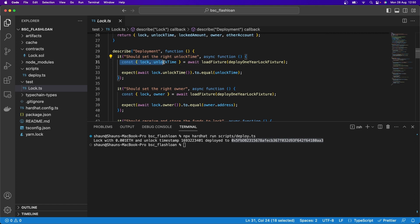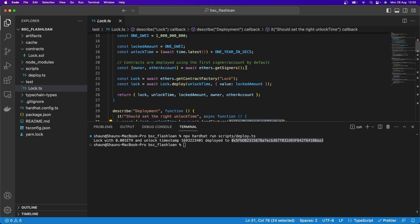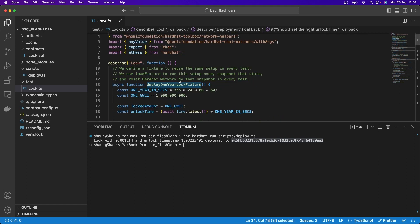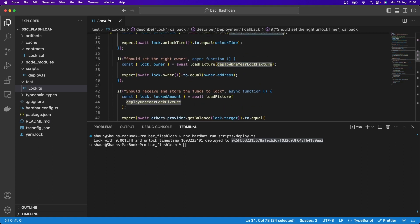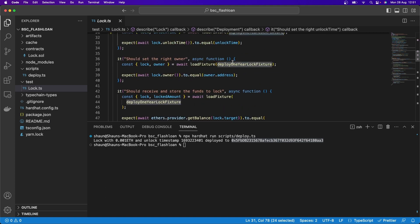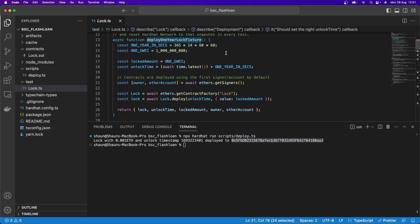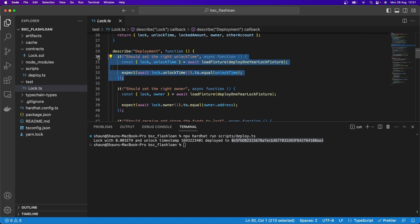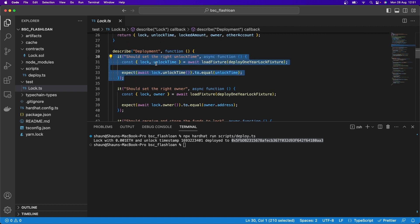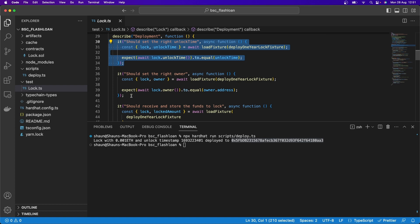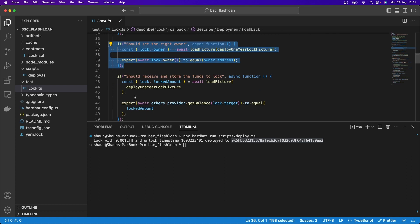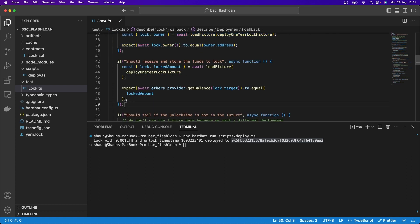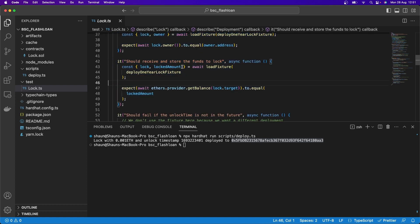And so here we have this loadFixture. This loadFixture is loading this function for every test. So if you're going to write a function that gets loaded for every test, you could write that and then load it within every test block. So here's a test block here. Here's a test block over here. Here's a test block here. And you can see it's loading that each time.